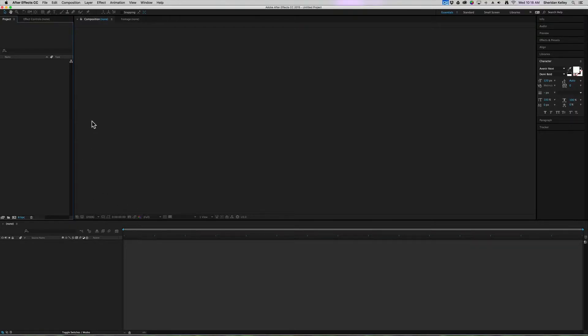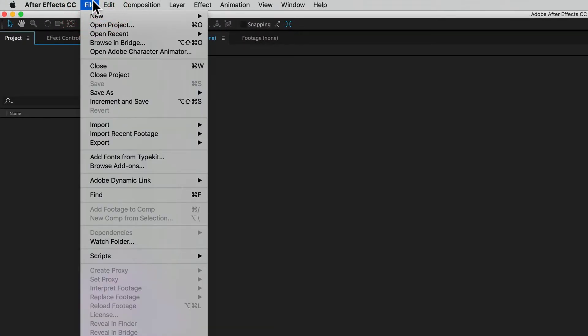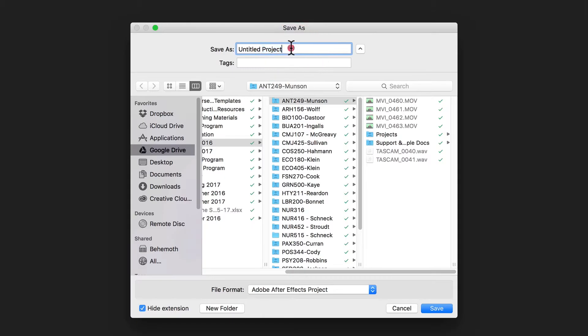The first thing I want to do is save the file in the location where I need it to be. So we'll do File and Save As.